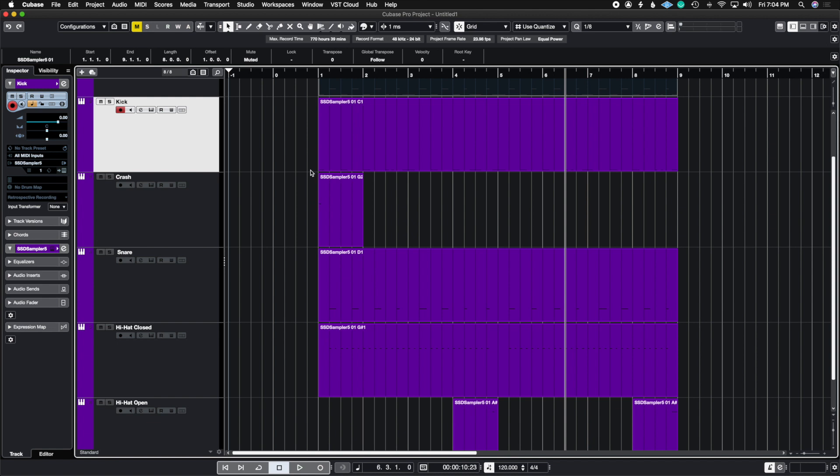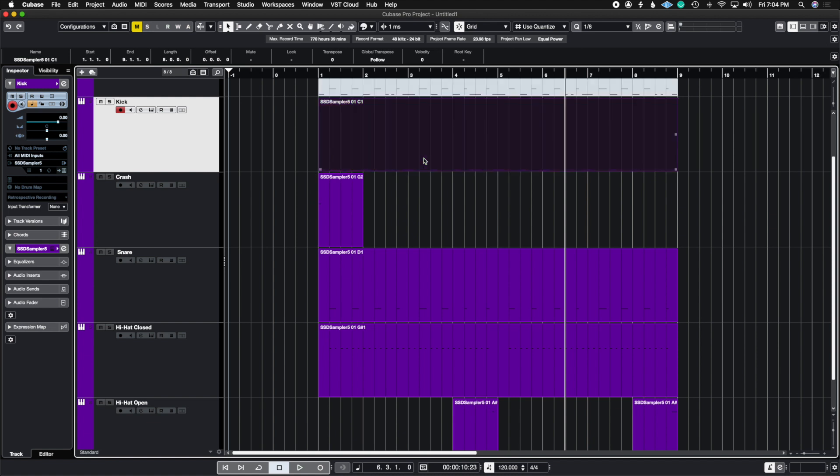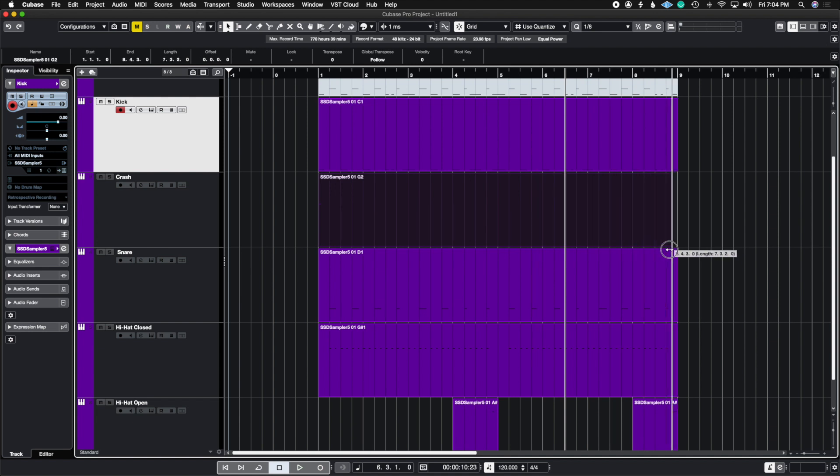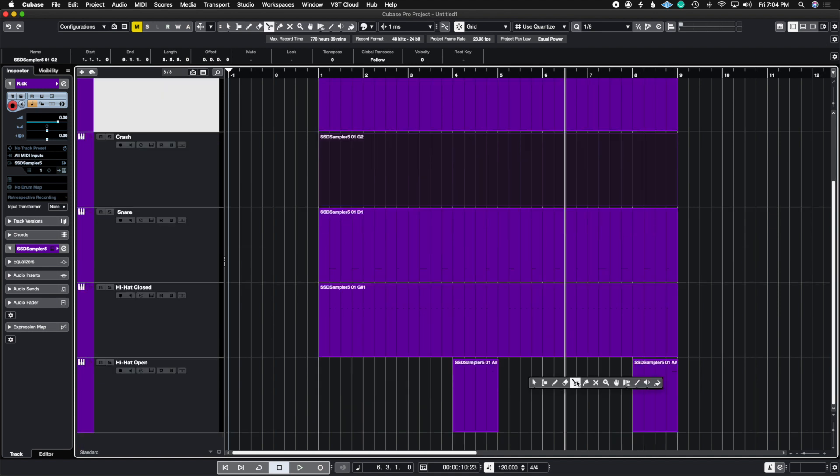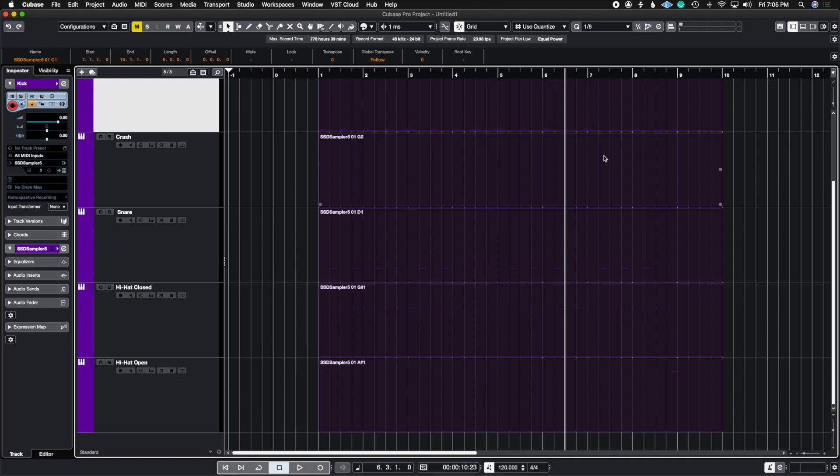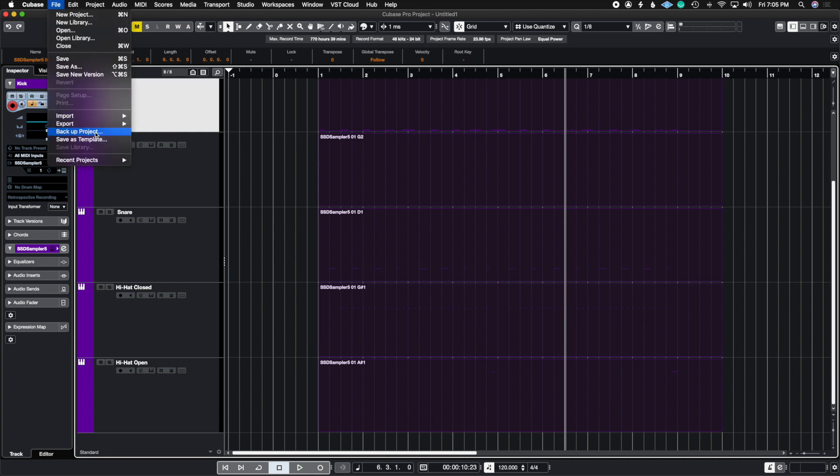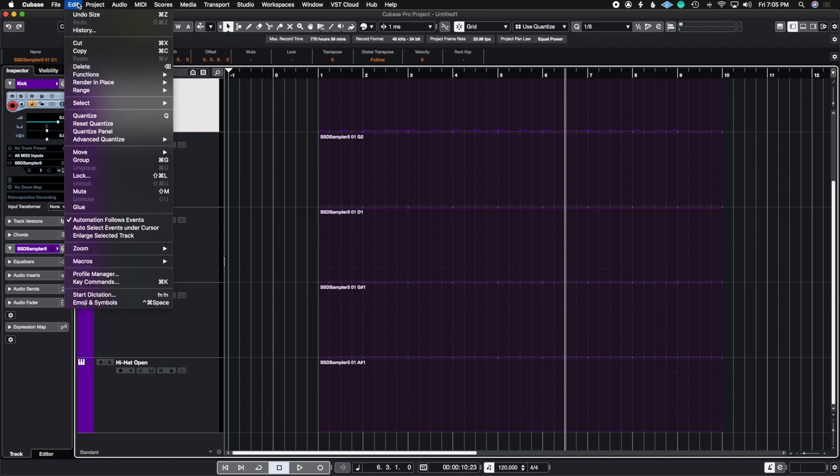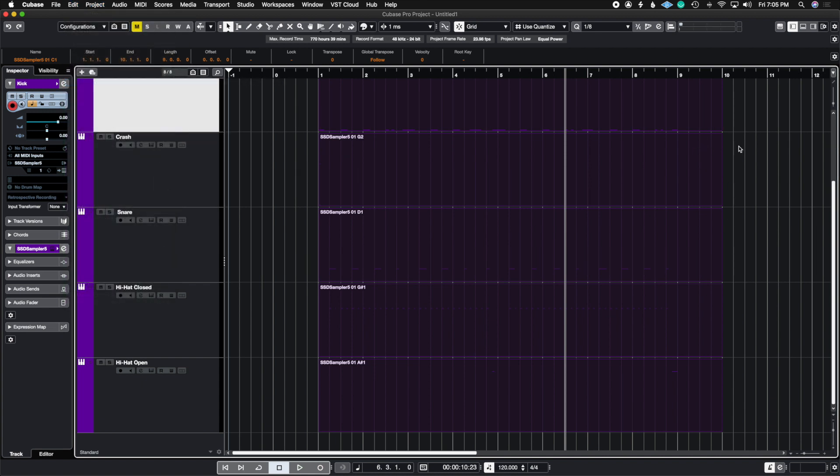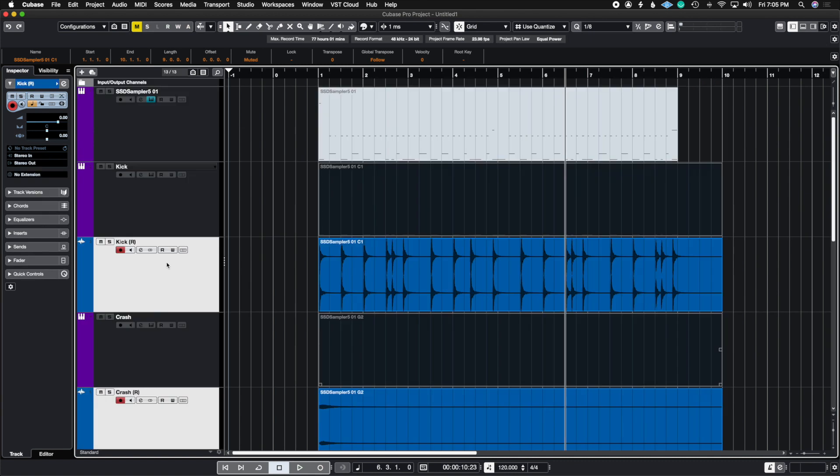So now what I'm going to do is I'm going to highlight all of these clips. I'm going to actually extend these so they're all the same lengths and I am going to leave a little bit after because since I'm not using the export selected events, I'm doing the render in place method. So I'm going to leave a little bit of leeway here so that the audio doesn't cut off. So the shortcut for that is command shift R.